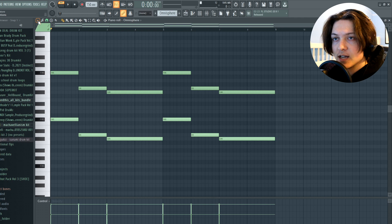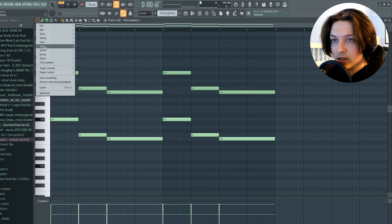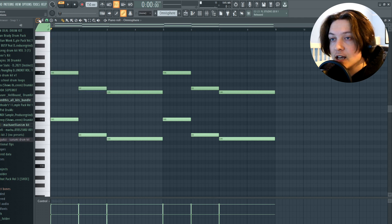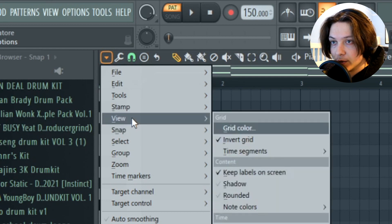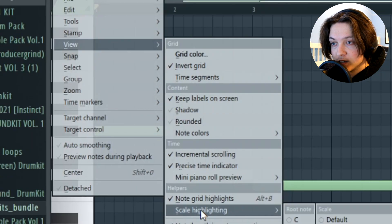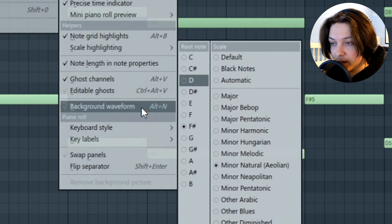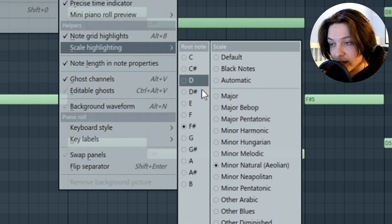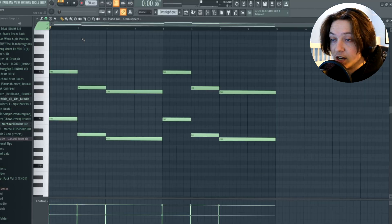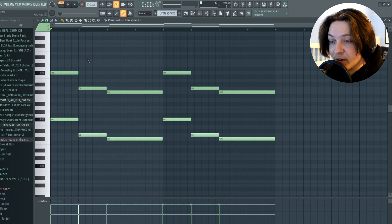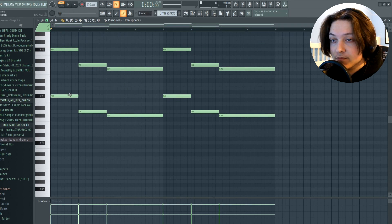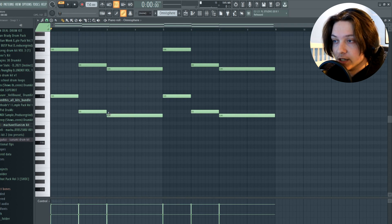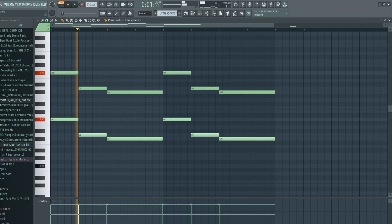The first thing I did was put my scale into F sharp minor. If you guys don't know how to choose a scale in FL, all you want to do is come to this triangle here, go down to view, scale highlighting, and then you select whatever key you want to use. And I just laid down this. It's very simple. Just three notes following the key: F sharp, D, and C sharp.